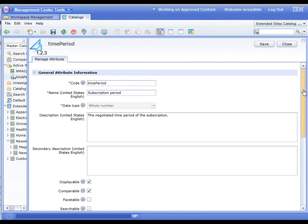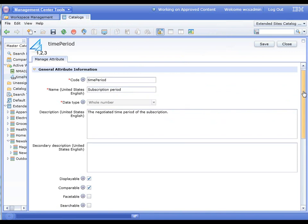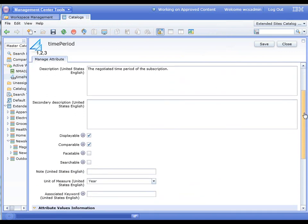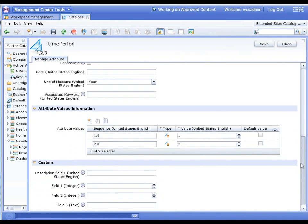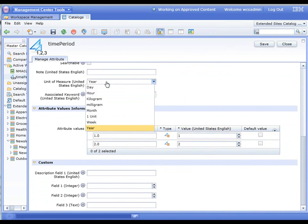What we want to do is look at the period attribute. We'll come down here and we'll notice that it's simply a number—one and two. In this case, the unit of measure is a year.